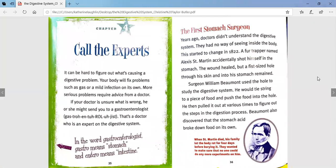Call the experts — chapter four. It can be hard to figure out what's causing a digestive problem. Your body will fix problems such as gas or a mild infection on its own, but more serious problems require advice from a doctor. If your doctor is unsure what is wrong, he or she might send you to a gastroenterologist — that's a long word! That's a doctor who is an expert on the digestive system. In the word gastroenterologist, gastro means stomach, entero means intestine, and -ologist means someone who studies. So, someone who studies the stomach and intestine.